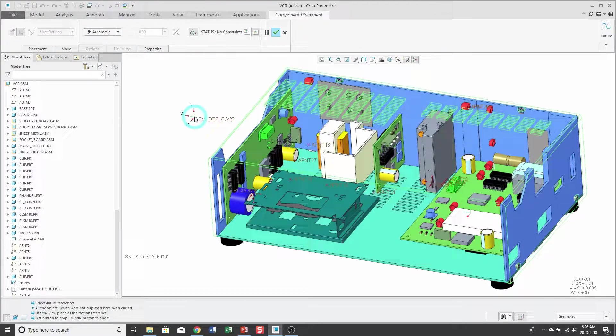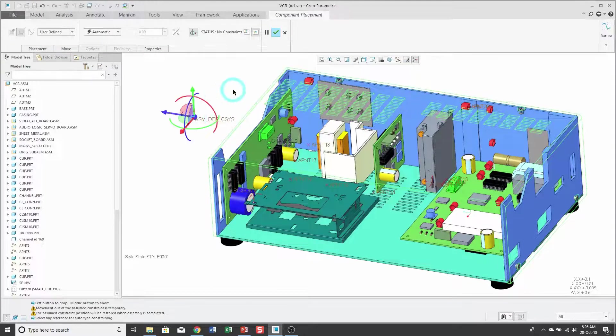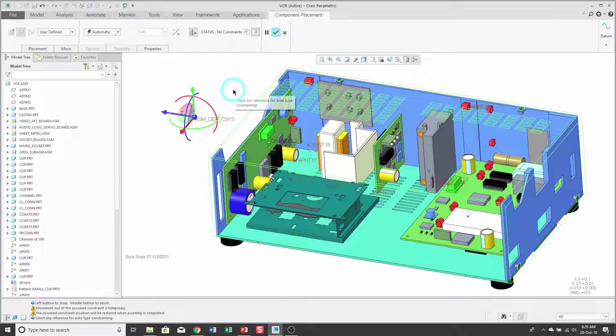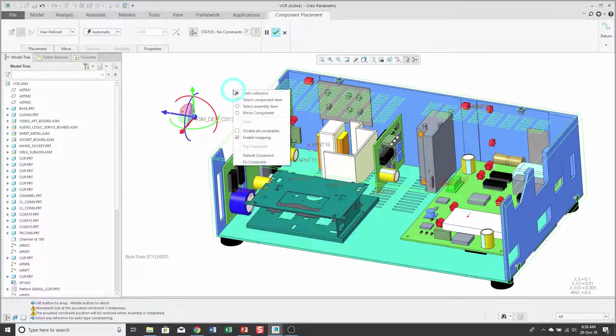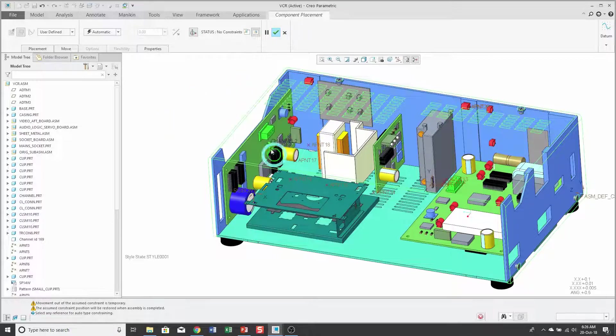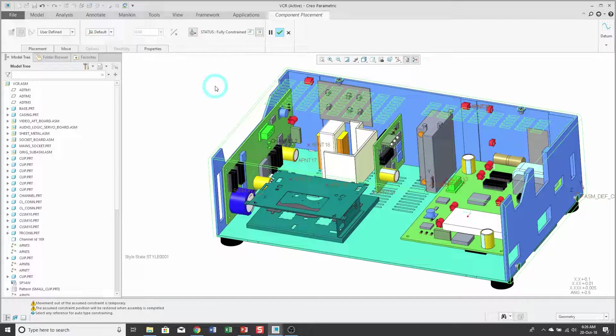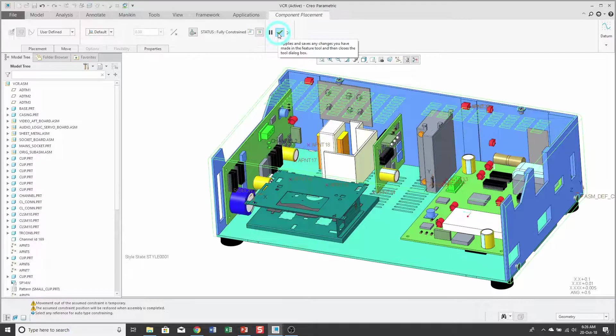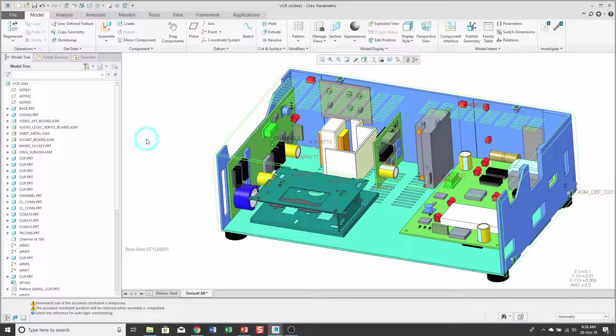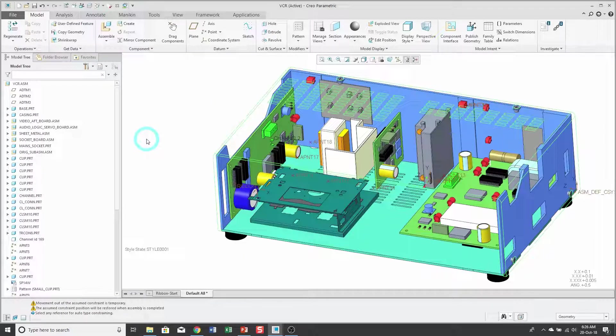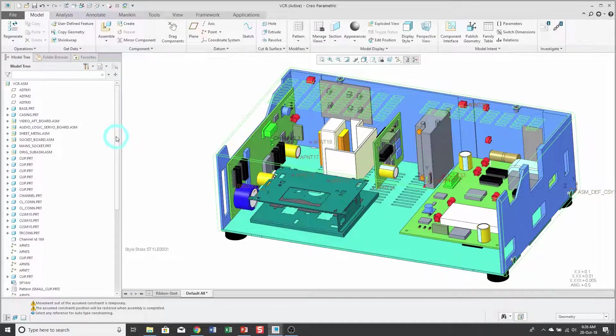I'll just drop my sub-assembly somewhere on the screen. If I hold down the right mouse button, I can get to the default constraint to locate it at the origin of my top level assembly, and then I'll click the check mark to complete placement. You could also use the middle mouse button for doing that.